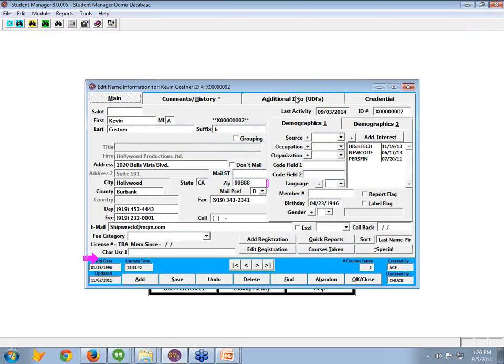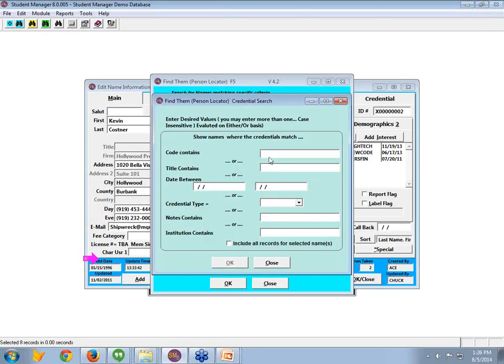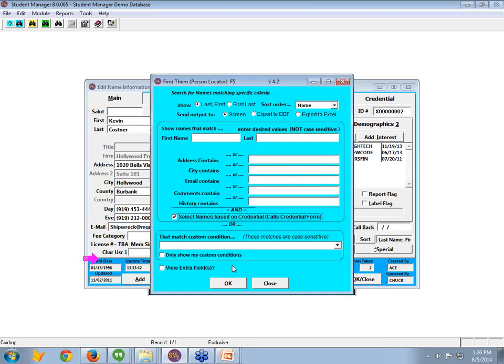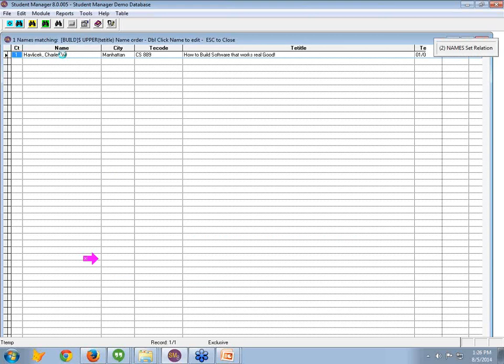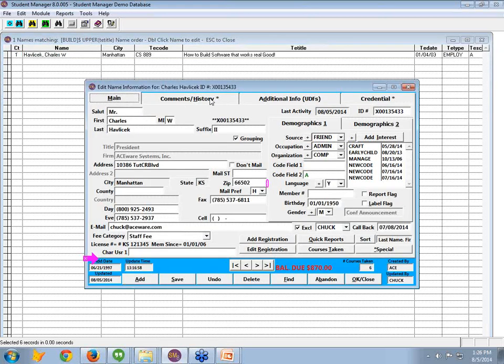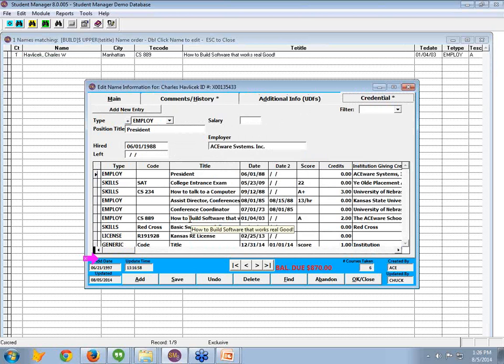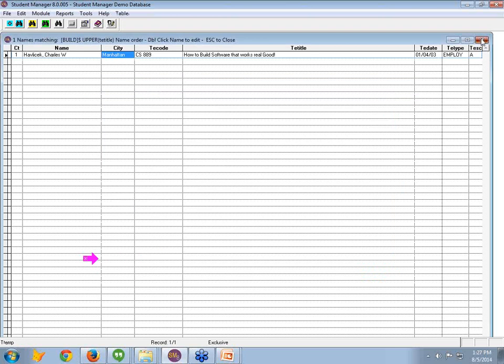We go back to that. And let's say we're going to search for the word, a title contains build. All right. We're going to come out of that. Tab out. And there was the only one. And again, just like the other name searches with F5, if you point to the name record, you can double click, bring it up, and be able to see all the information. There's the build class. How do you build software? That was what popped this up.